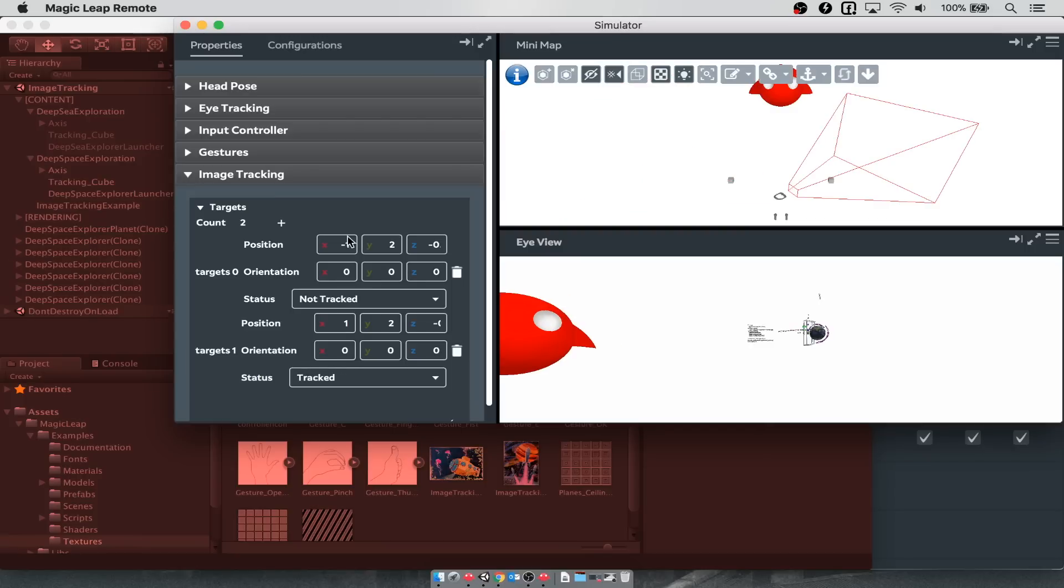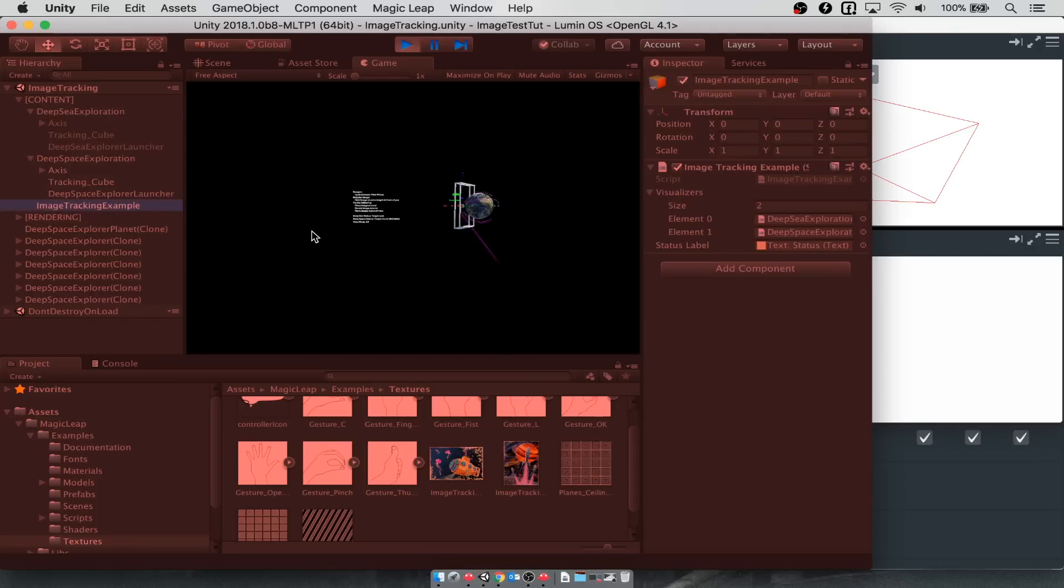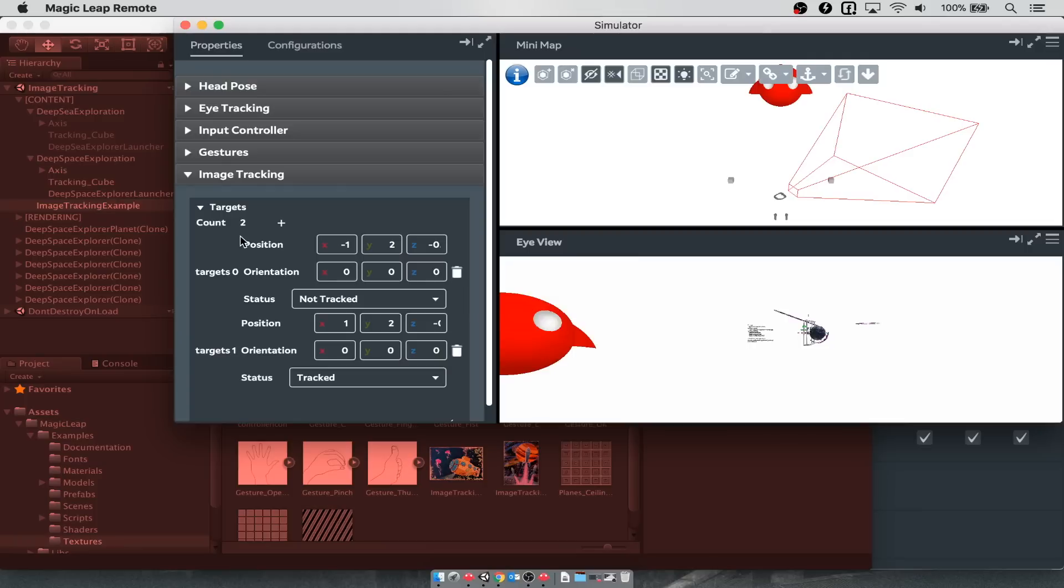To summarize, what's happening here is that in the image tracking example, we configured the two game objects, the sea exploration and the space exploration. This first one gets mapped to our first image tracking target in the simulator, and the second one gets mapped to our second target in the simulator.